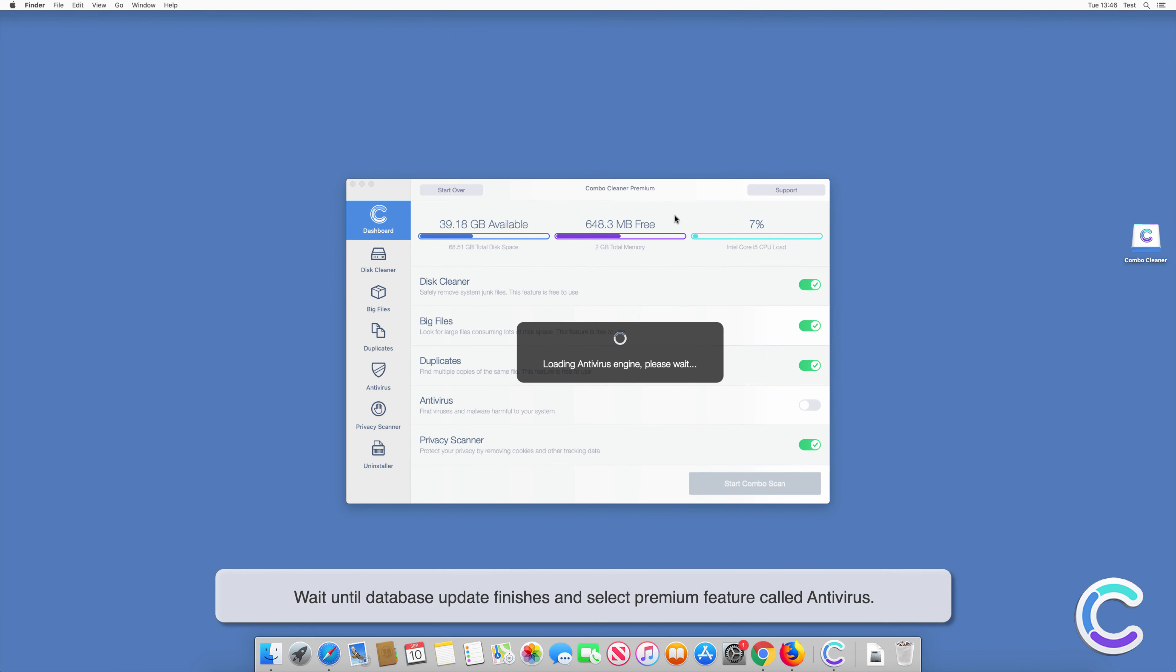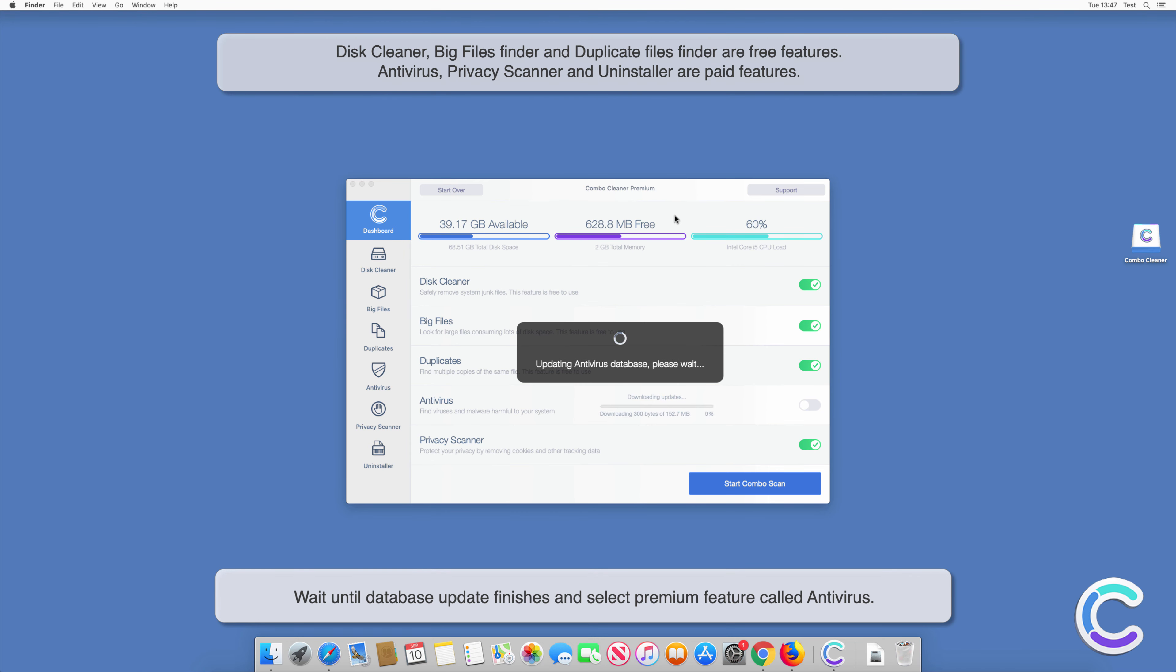Wait until database update finishes and select Premium feature called Antivirus.